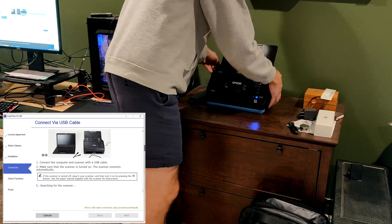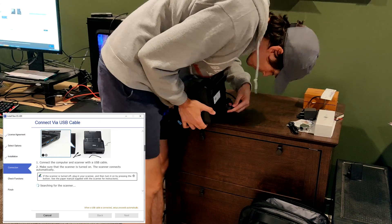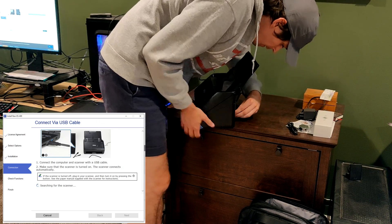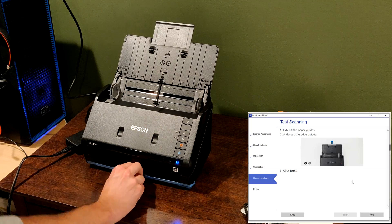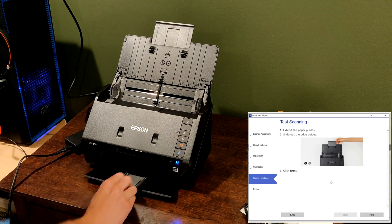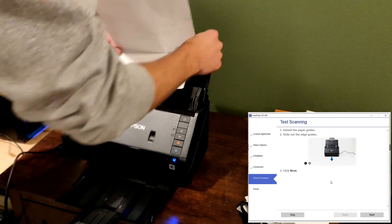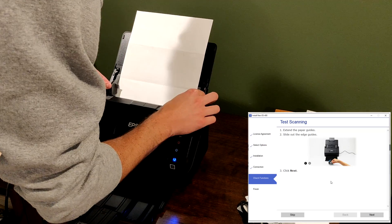After turning the unit on, connect the USB cable when instructed by the software. Then do a test scan page when instructed.